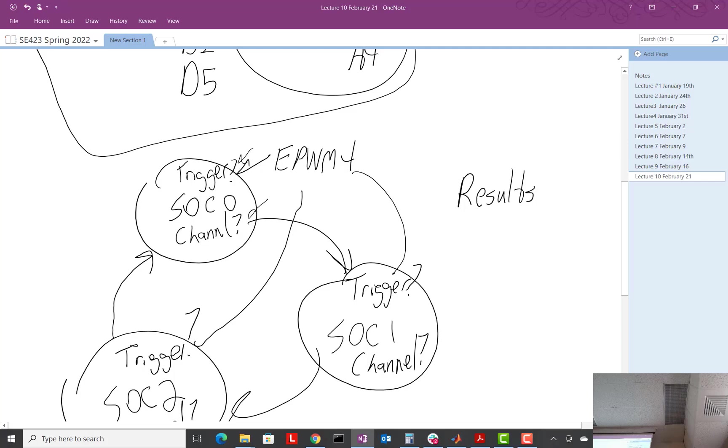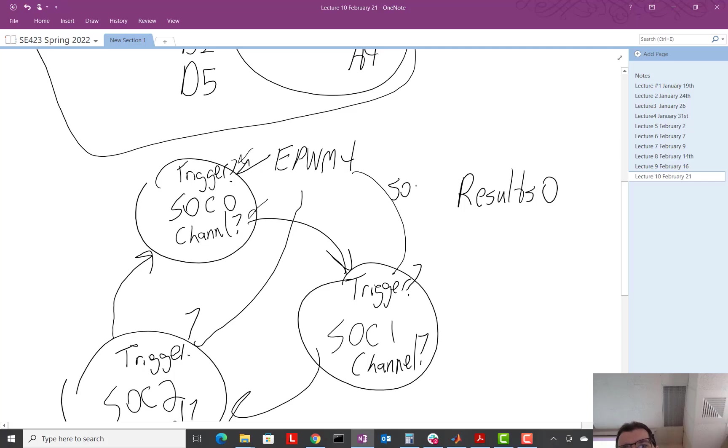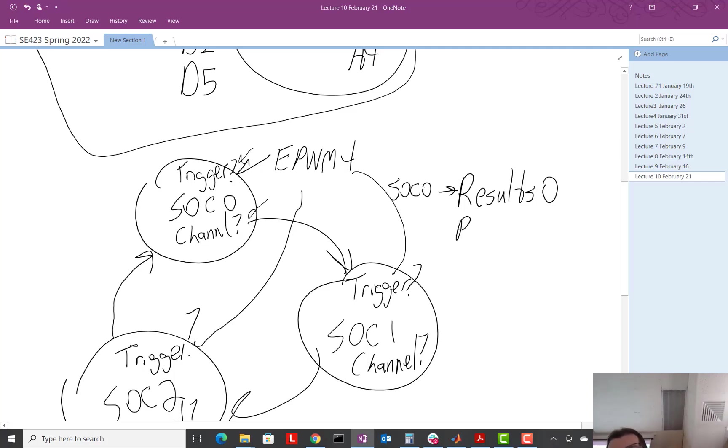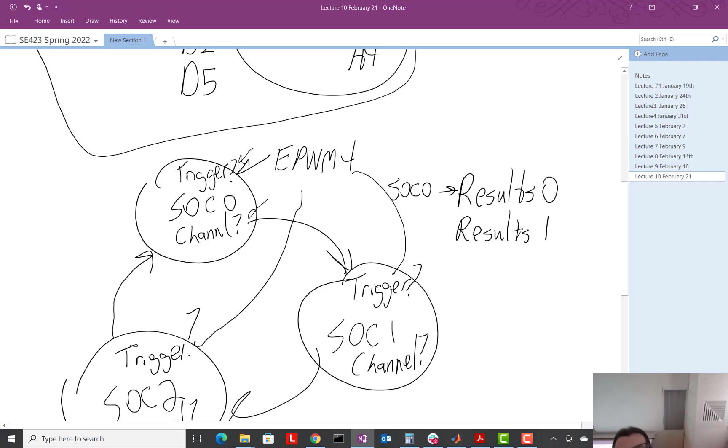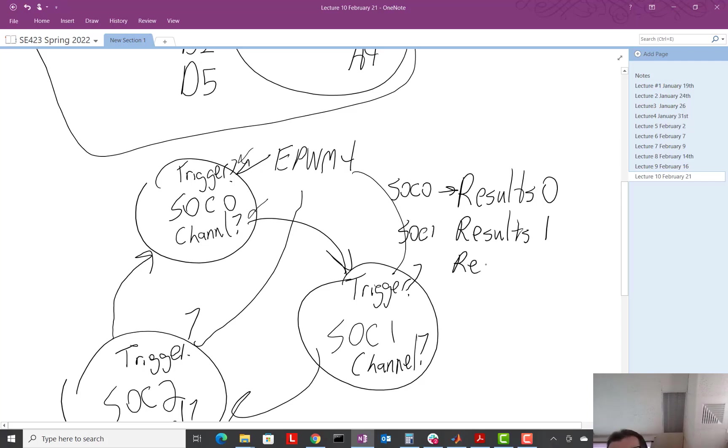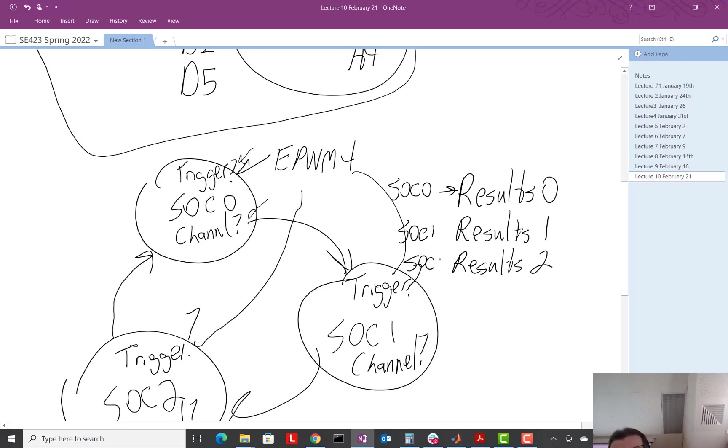So SOC 0, results 0. Results 1 has SOC 1's conversion. And results 2 has SOC 2's value.